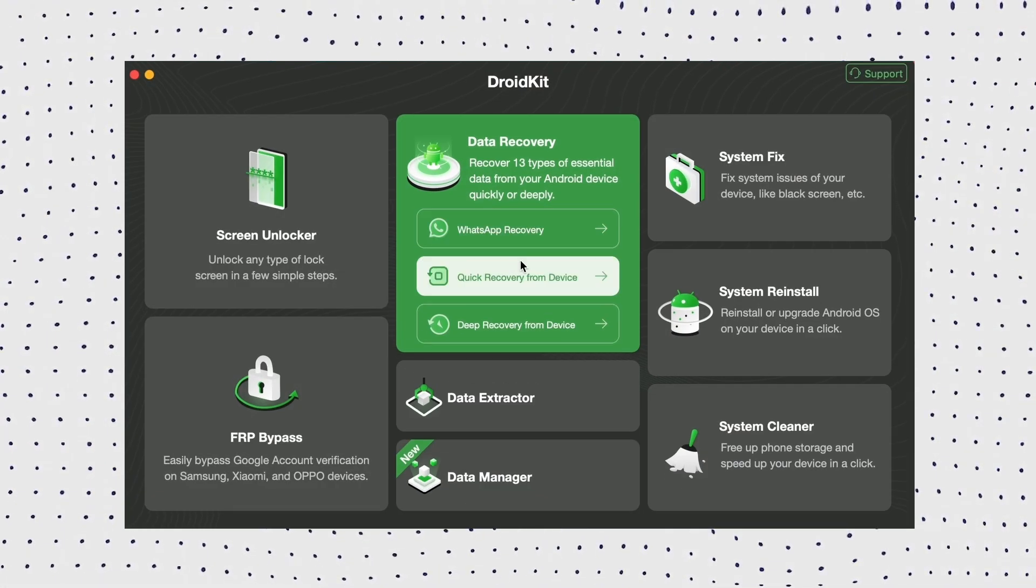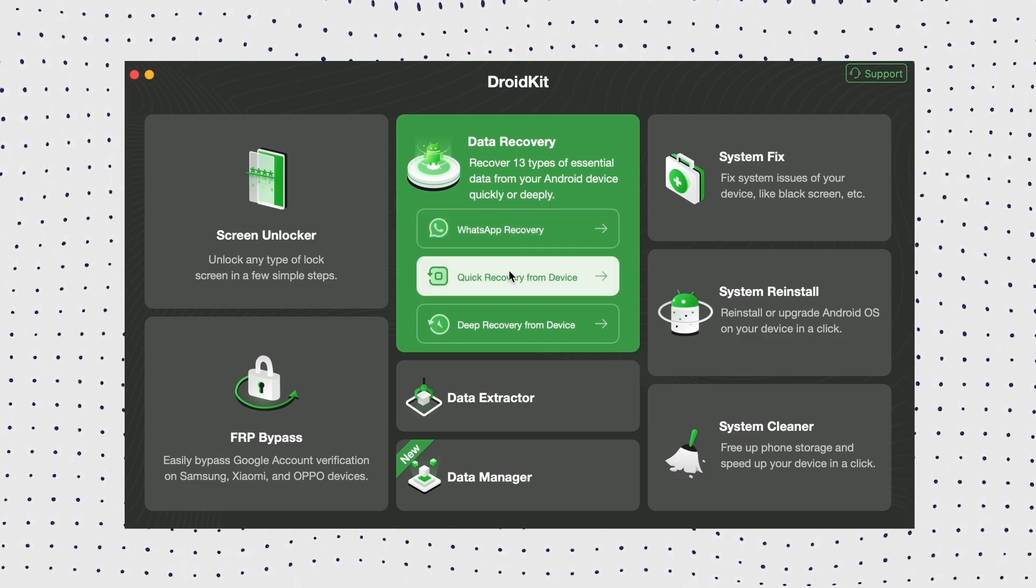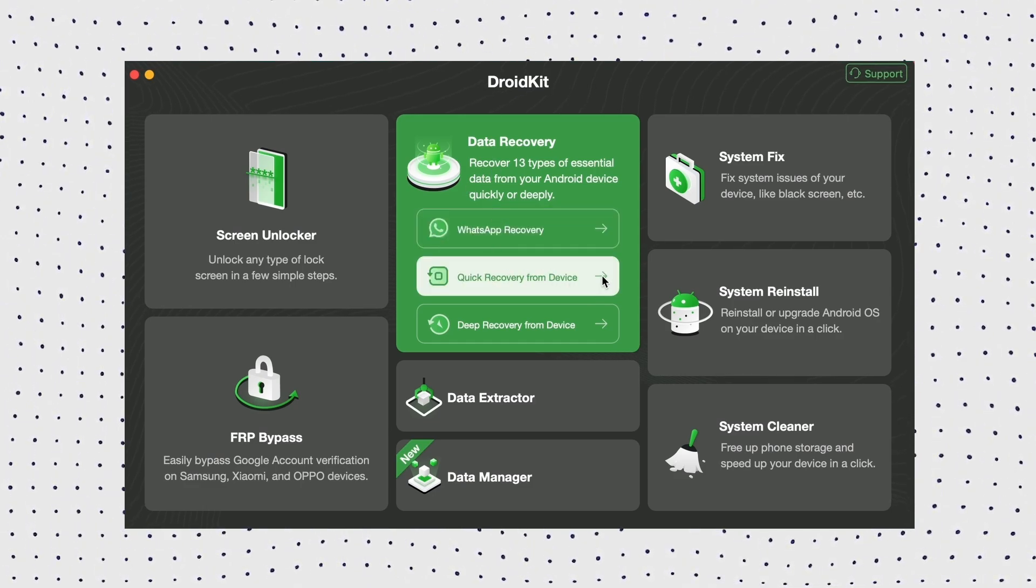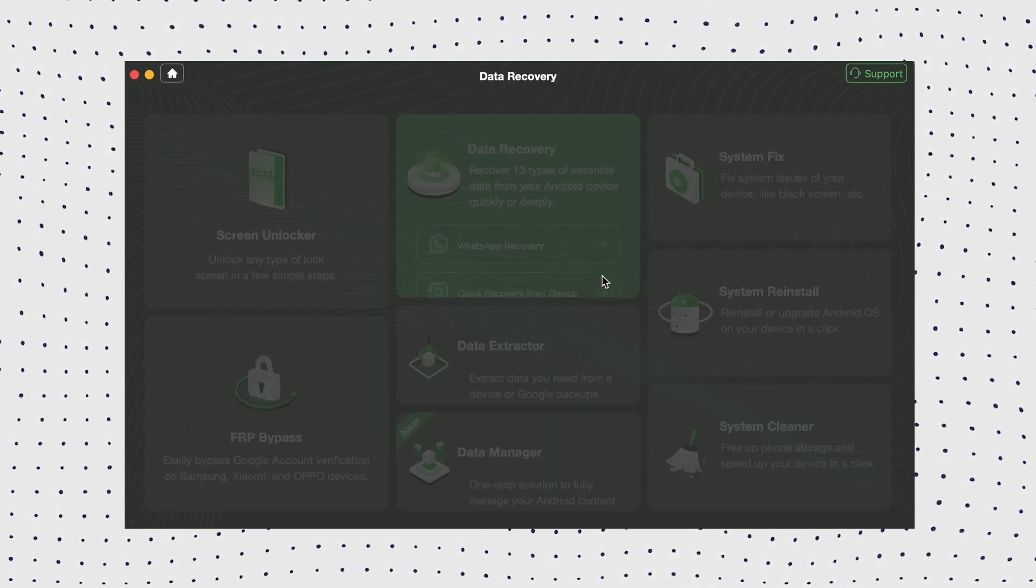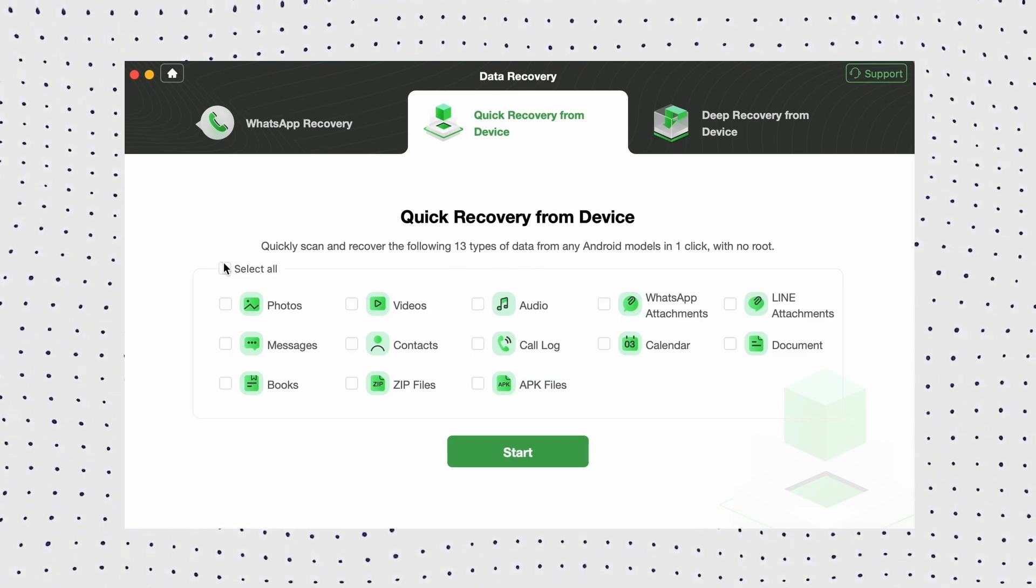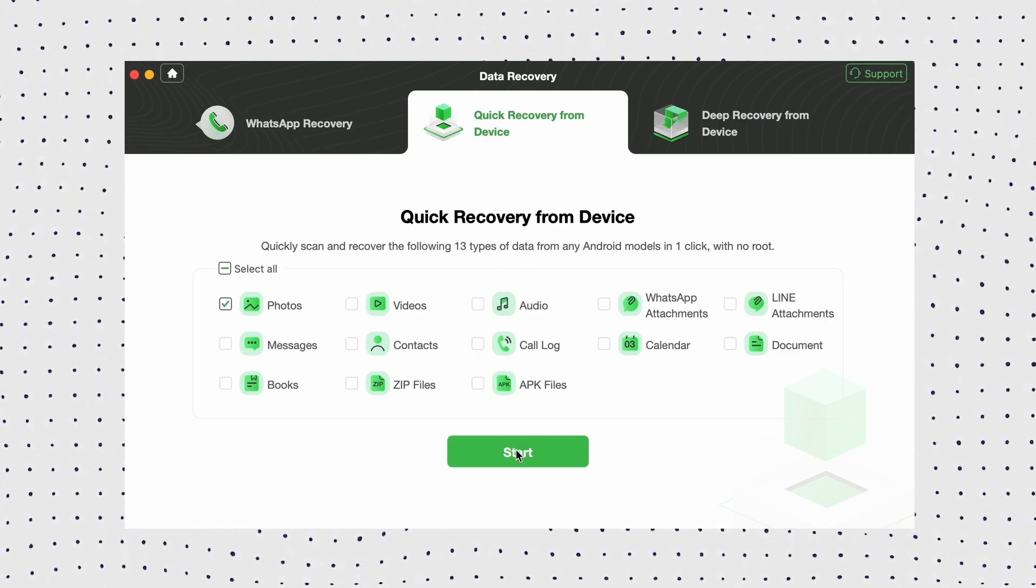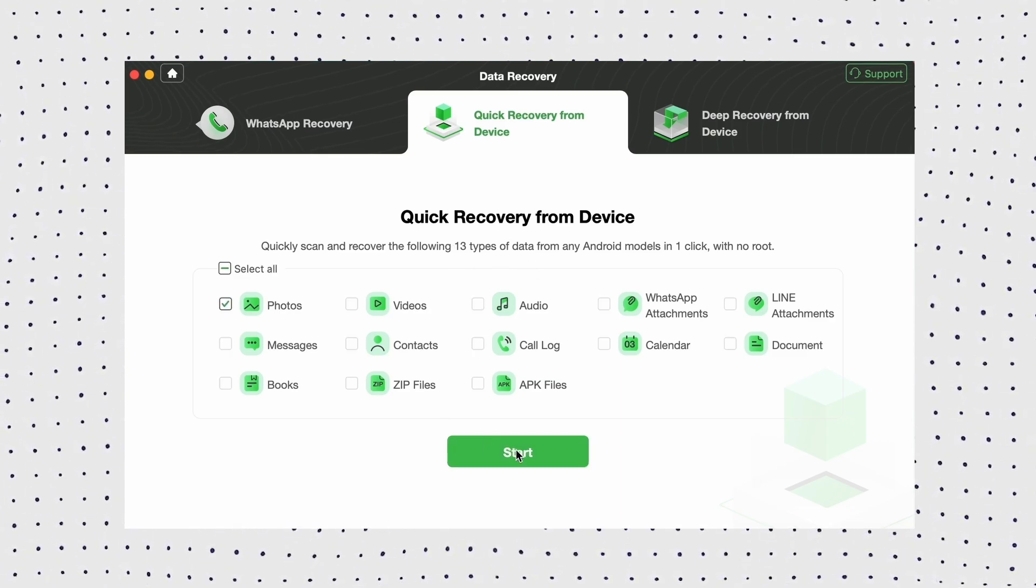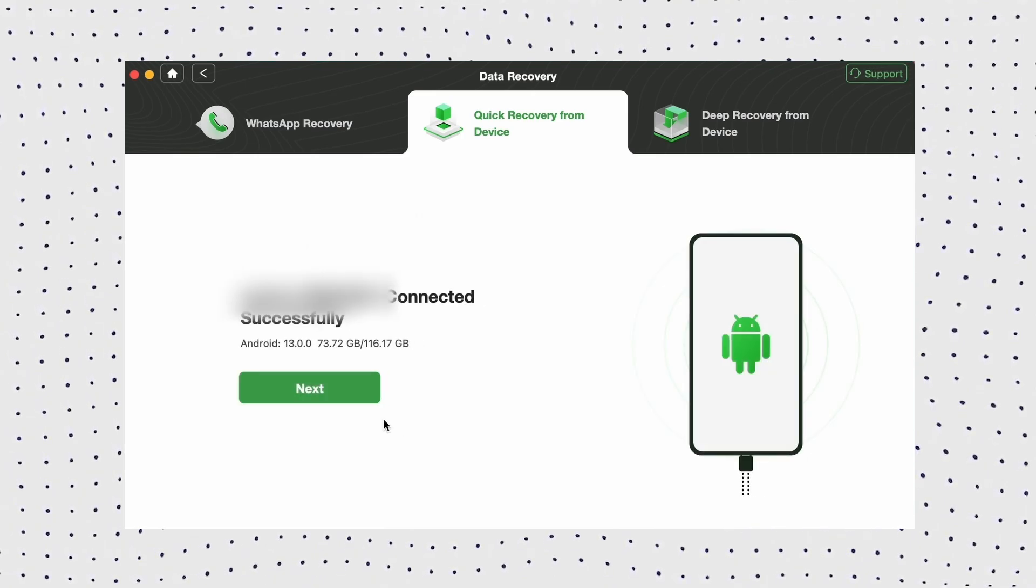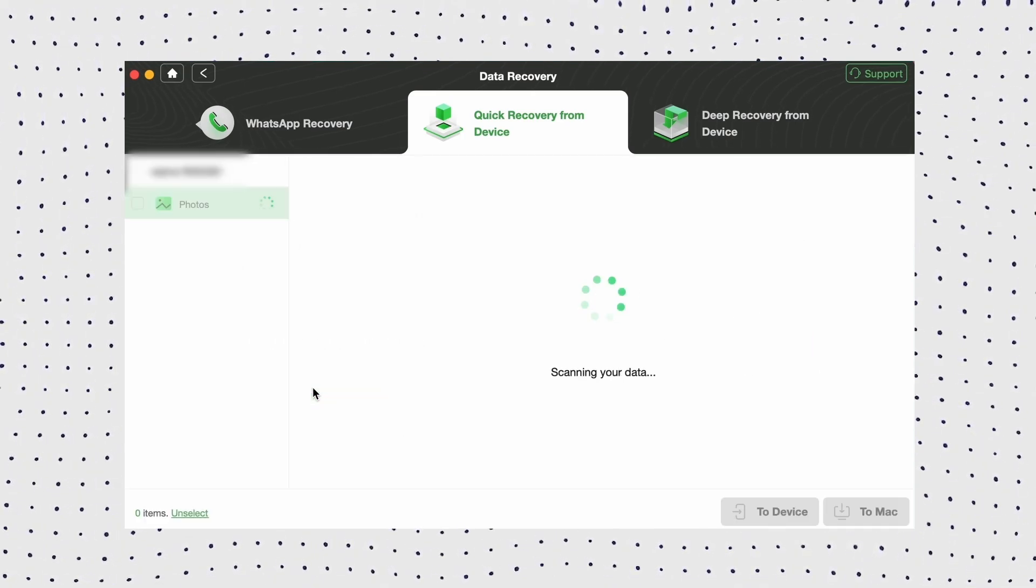First, open DroidKit on your computer, then locate Recover Lost Data and choose Quick Recovery from Devices. Then select types of data you'd like to recover from your Samsung device. Just follow the on-screen instructions to connect your Samsung device to the computer and click Start.